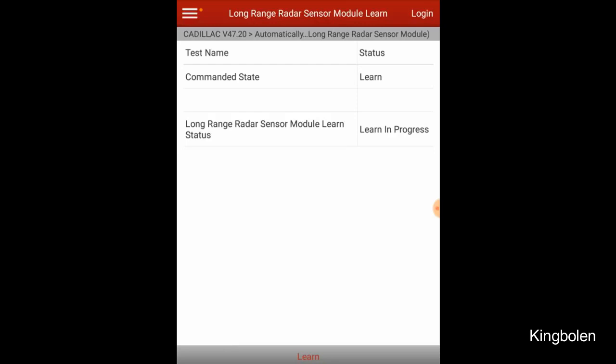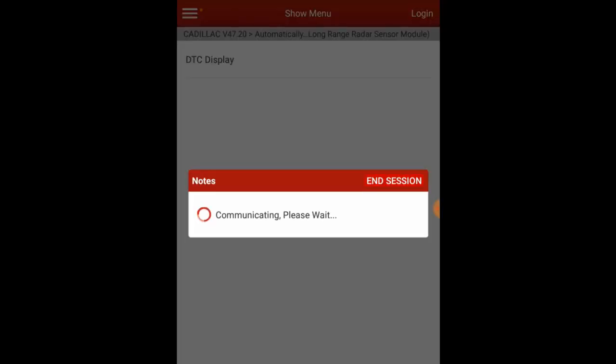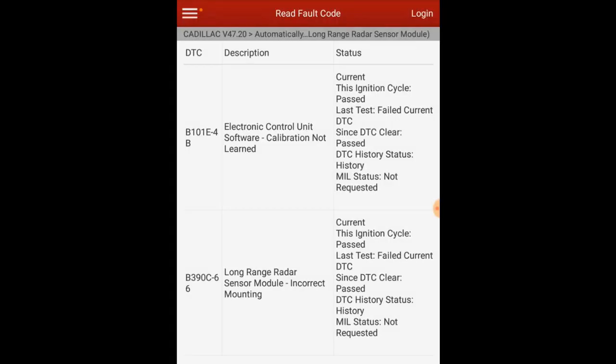This particular time, the first time I attempted to program this, I got the error message. As you can see, if we go ahead and pull up the codes, we get a mounting incorrect error, at which point we pulled the bumper on the vehicle. I apologize I didn't get a picture of this.